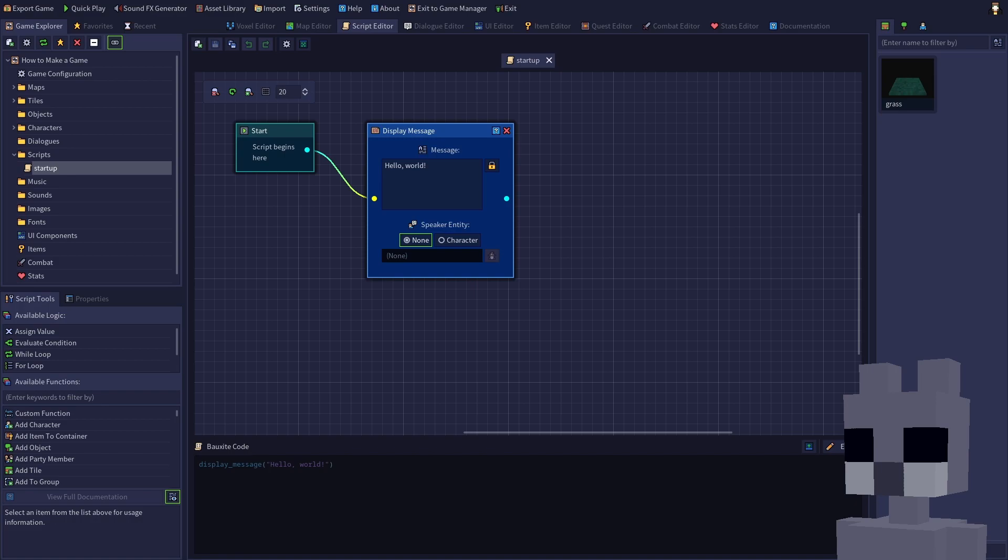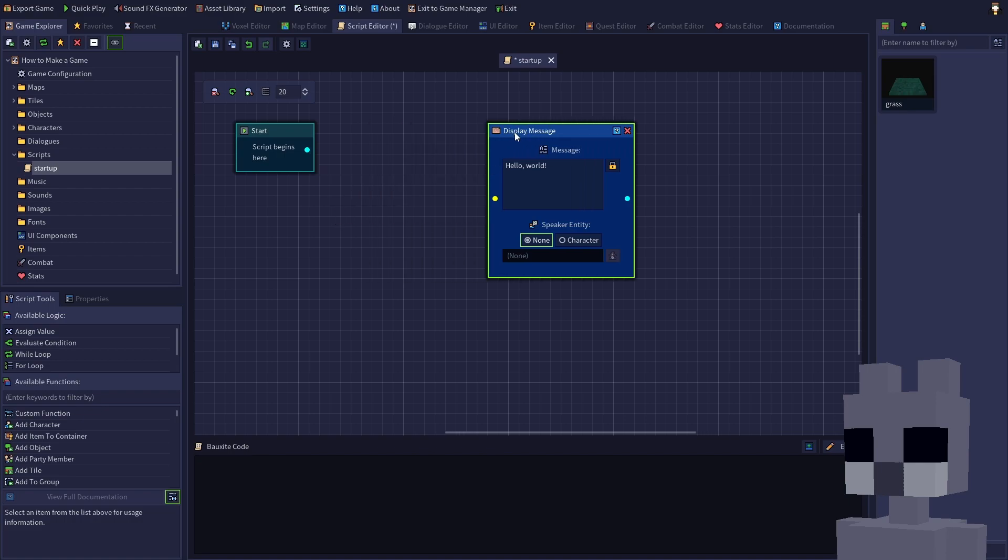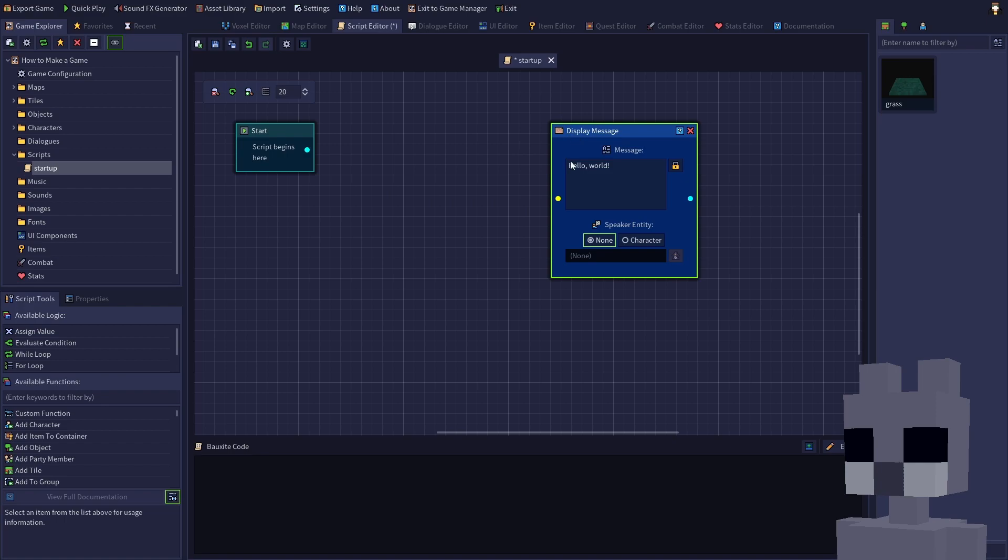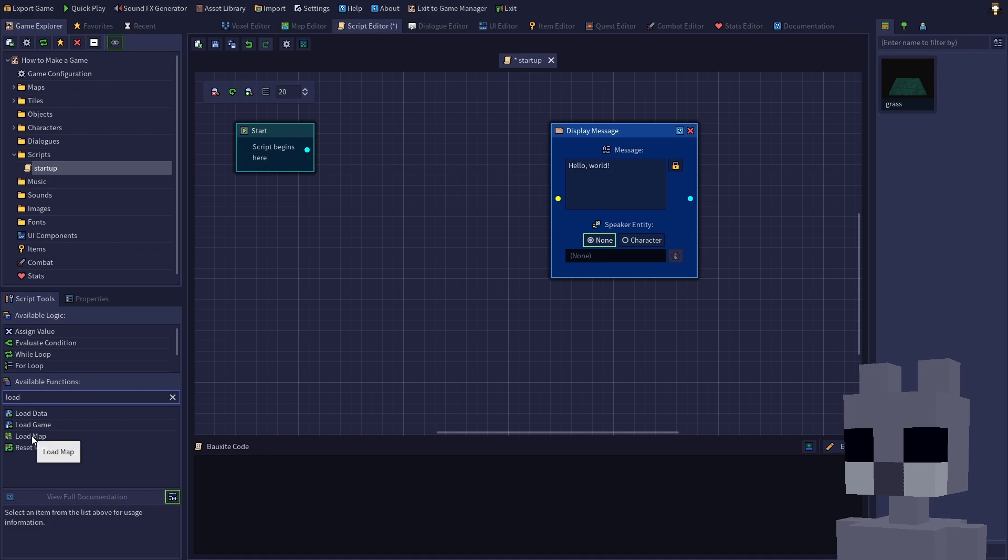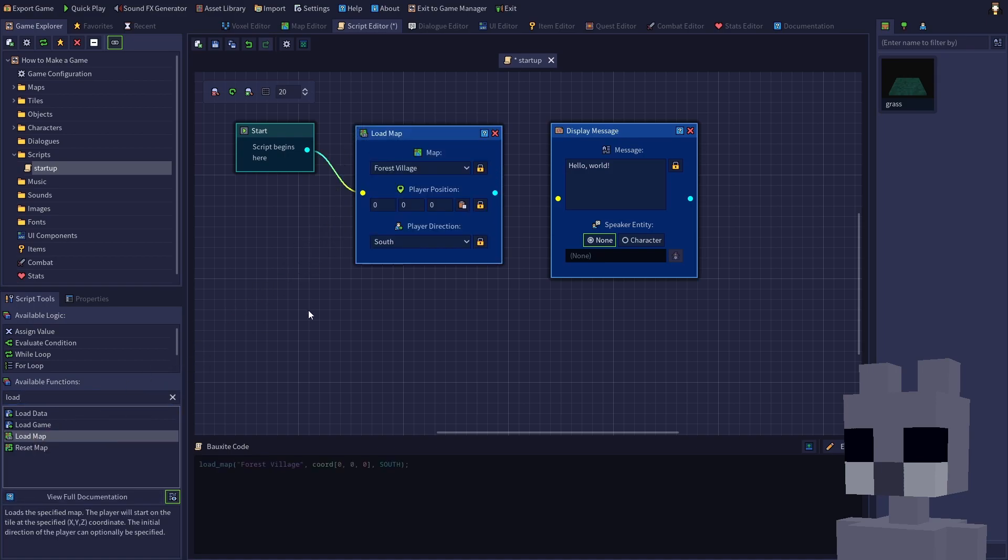Disconnect the display message node by clicking the yellow input dot and dragging away from the node. Click and drag the node to move it to the side for now. The script tools panel on the left contains logic and events we can add to the script. We want to load a map, so either scroll down to load map in the list or use the search box to locate it. Click and drag the load map item into the visual script area to the right of the start node. If it's close enough, the editor will automatically connect the load map node to the start node.